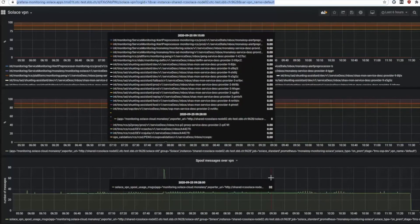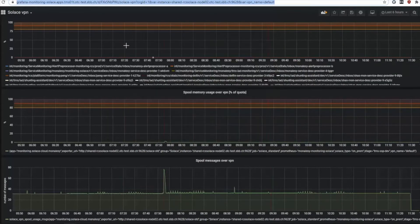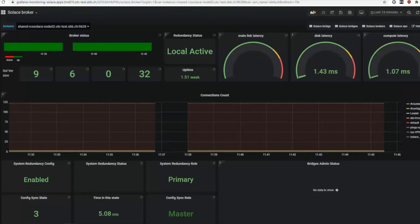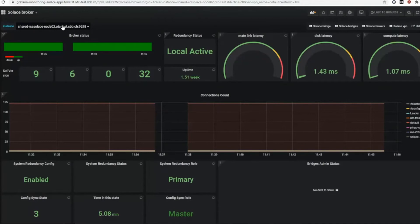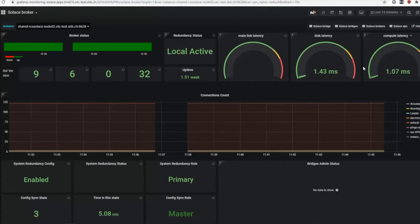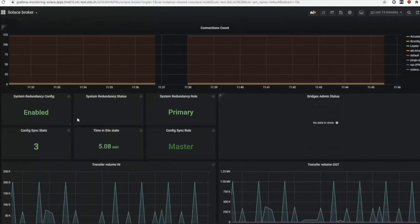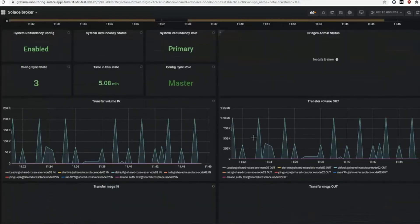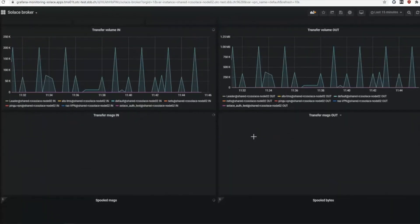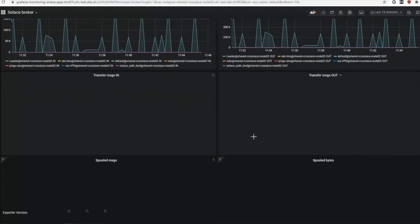We also have a broker overview. Currently here I see complete brokers. This is interesting for on-prem broker. I see my memory statistic, my compute latency, my connection counts, my redundancy state, and a lot of transfer volumes.